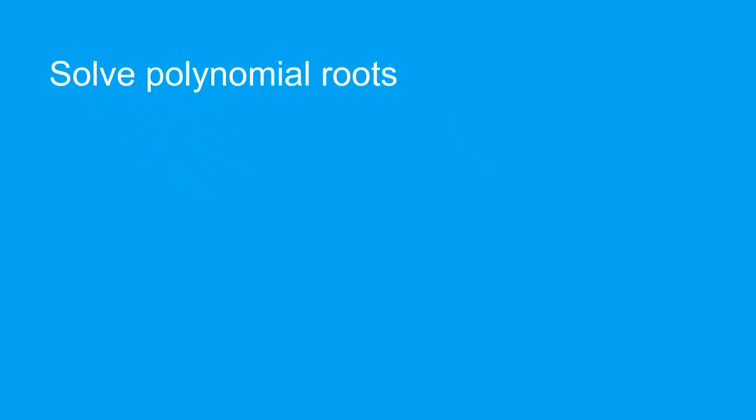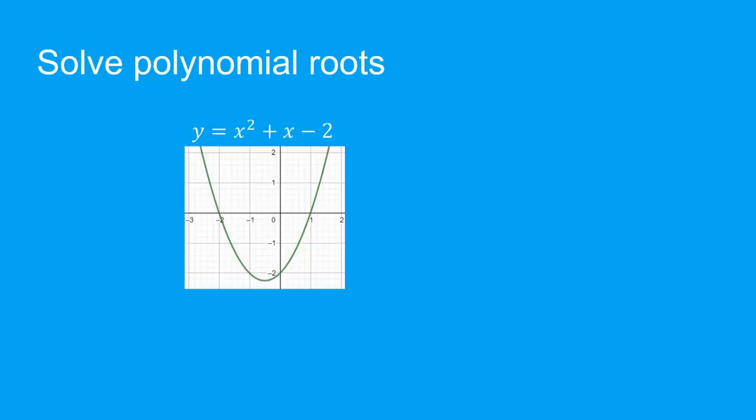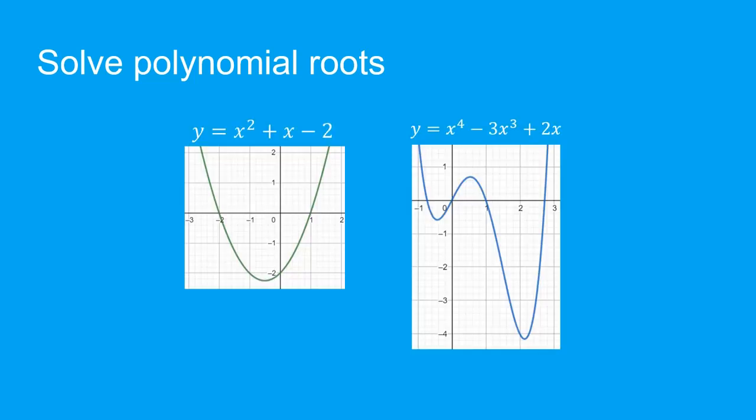This means that when I give you a polynomial function like this or this, the calculator is able to solve for their roots, which is where the graph cuts the x-axis.